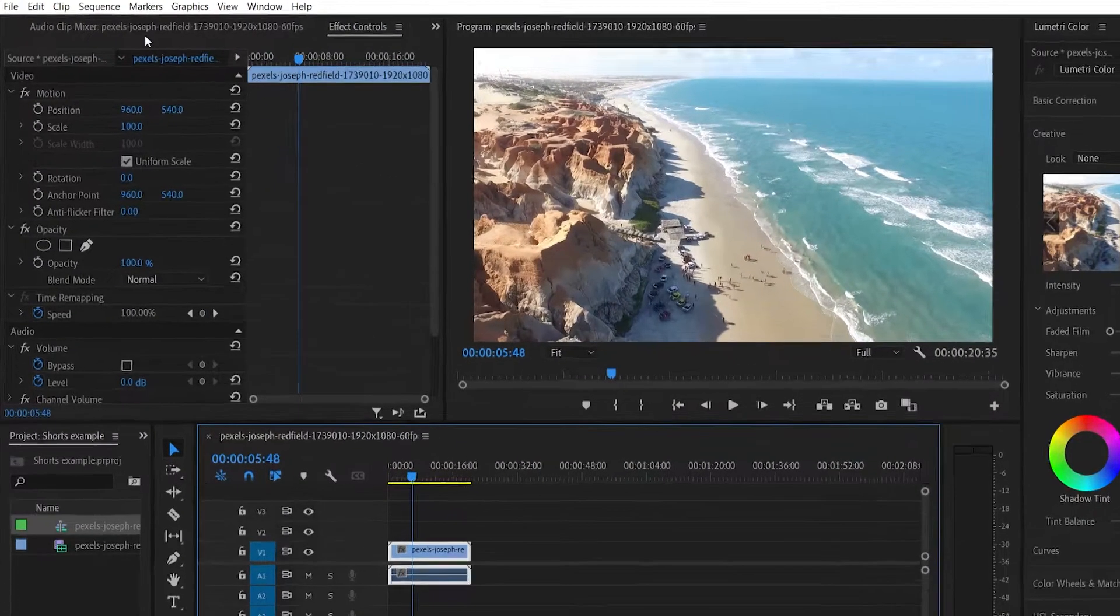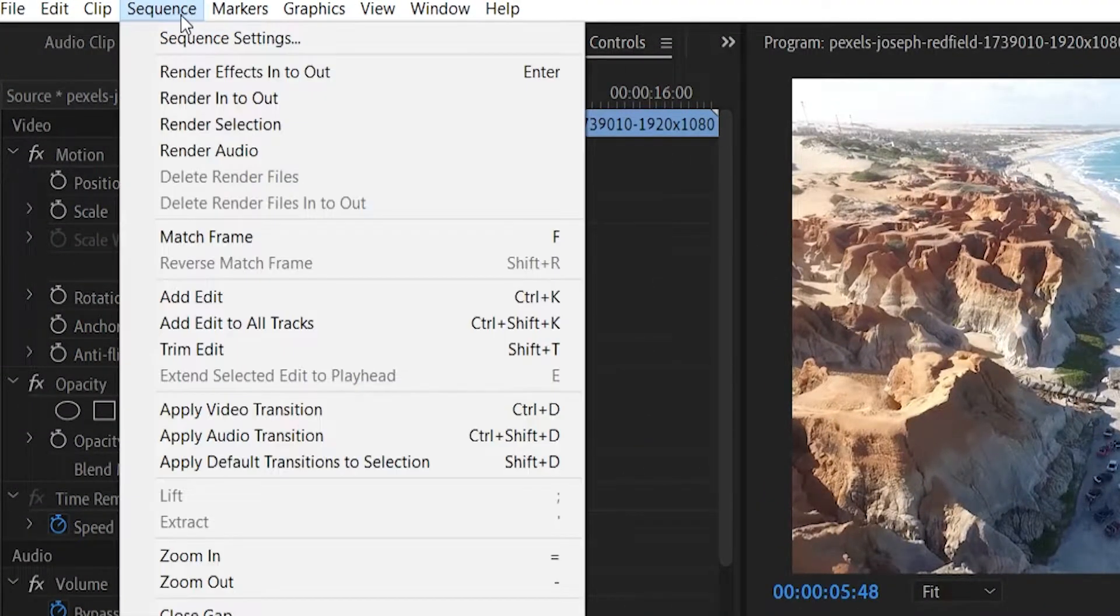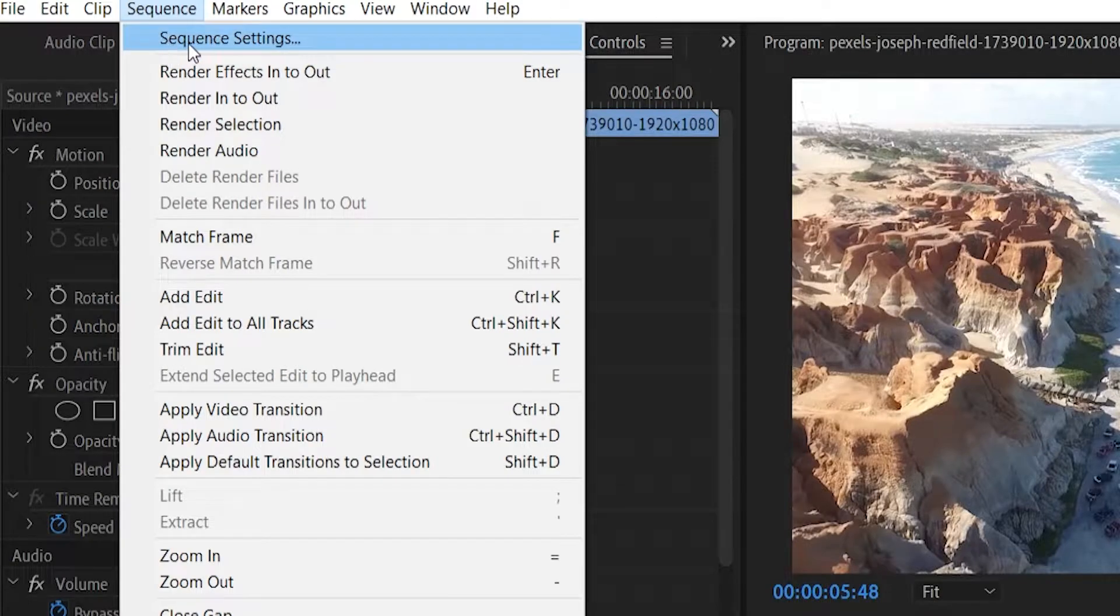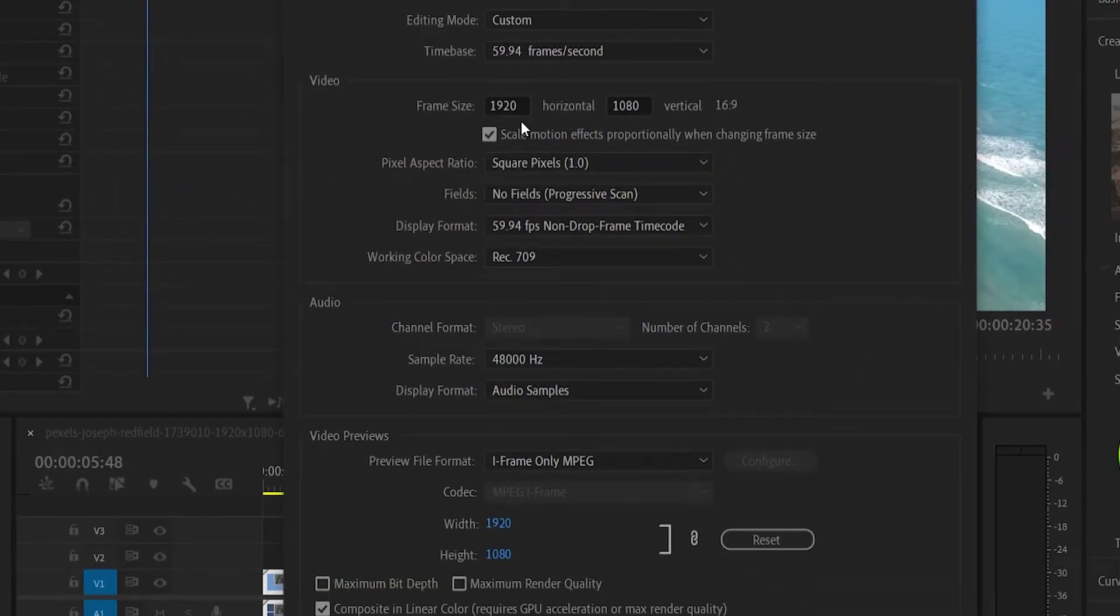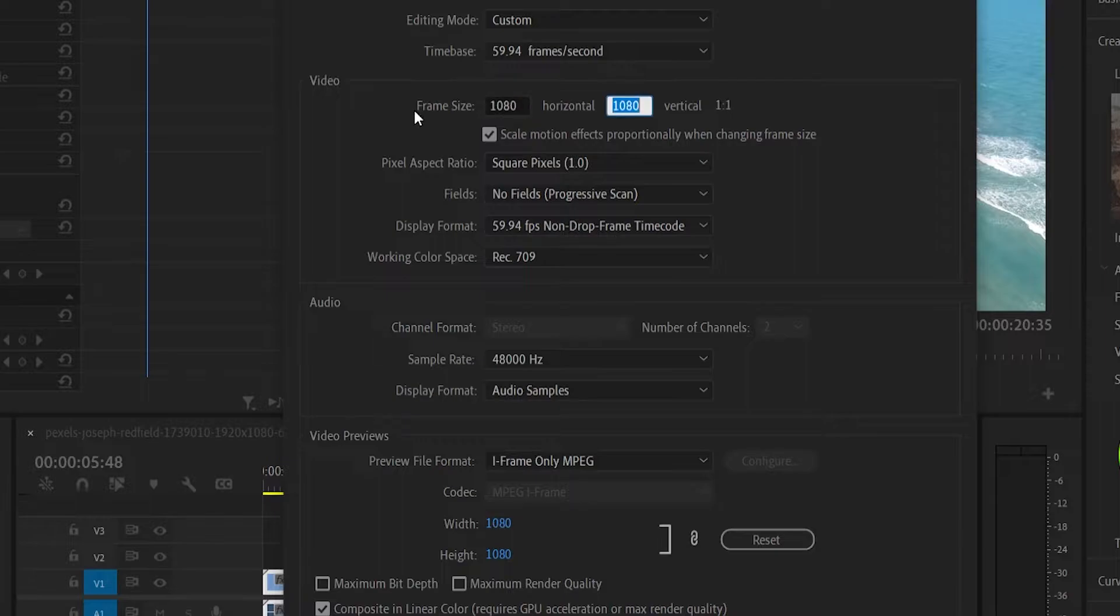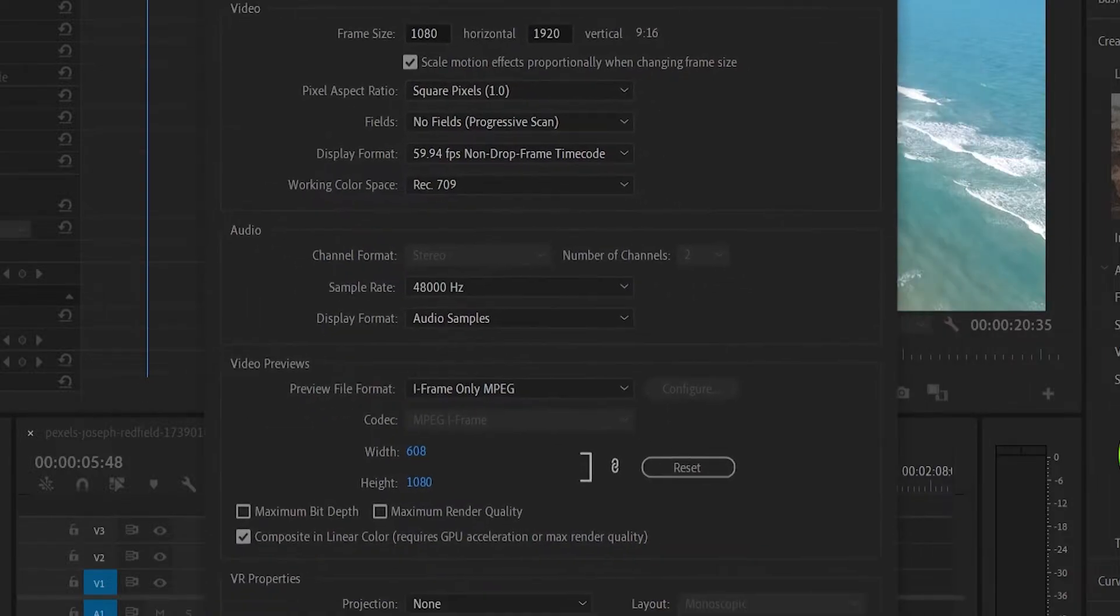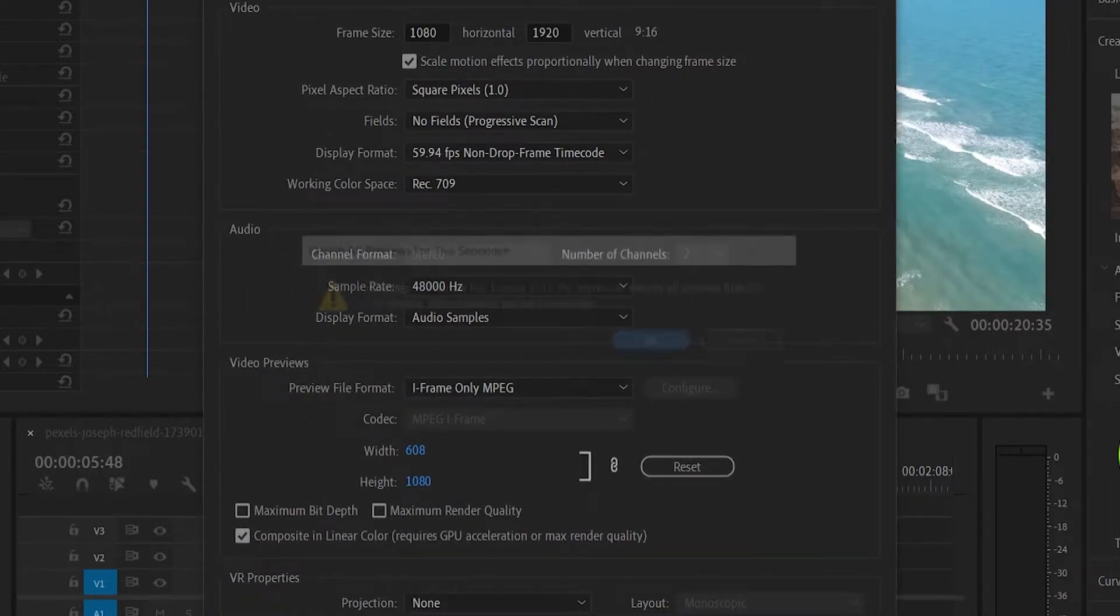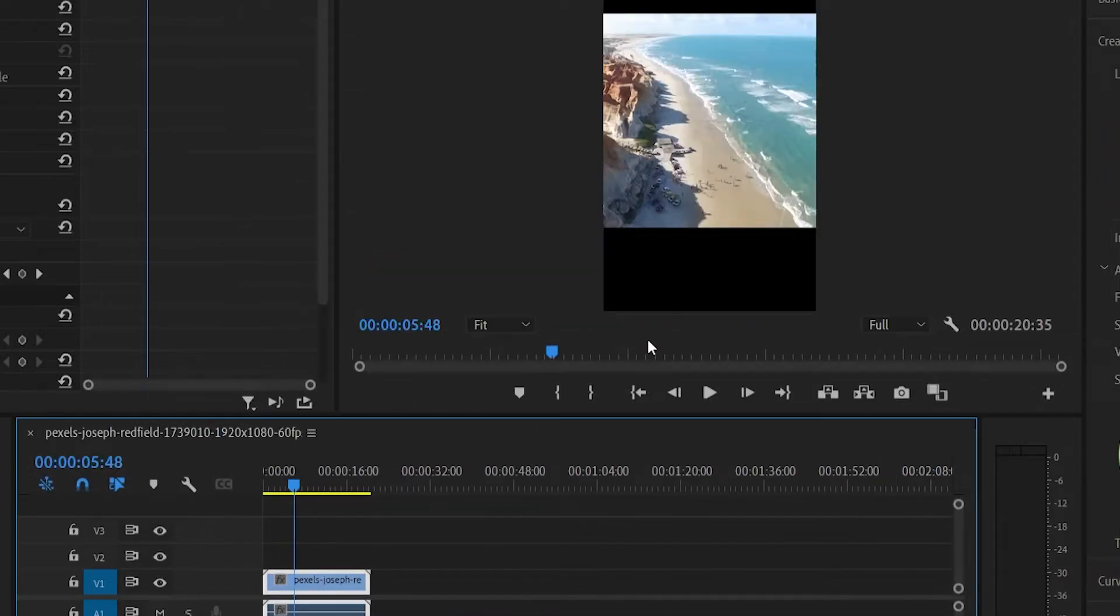So now what we need to do is we need to go to sequence in the top left hand corner, go to sequence settings and now we can change it to a YouTube shorts dimension. So the YouTube shorts dimensions are 1080 by 1920 and it should say 9 by 16 here which is good. Now we can go ahead and click OK and OK again.